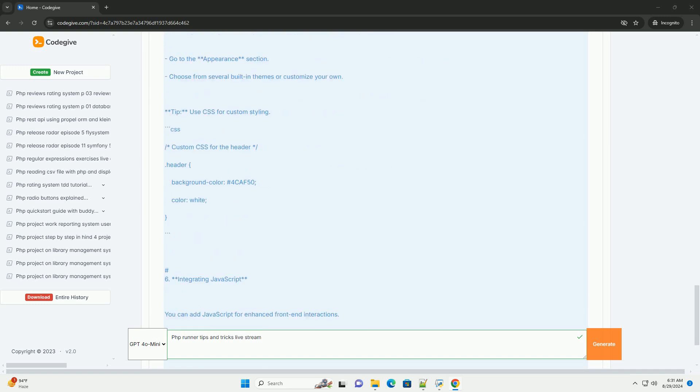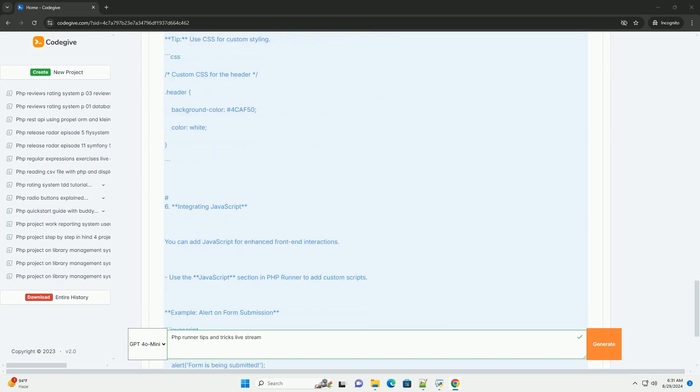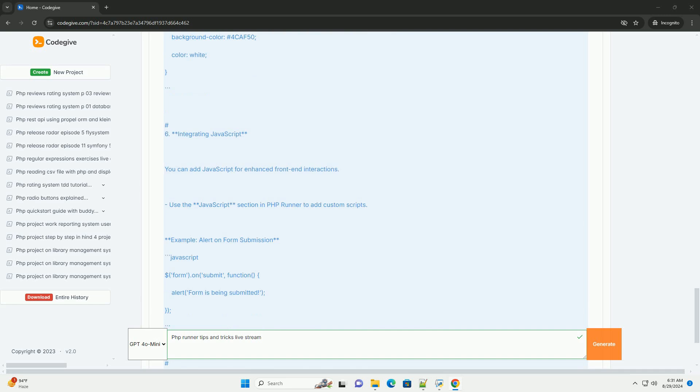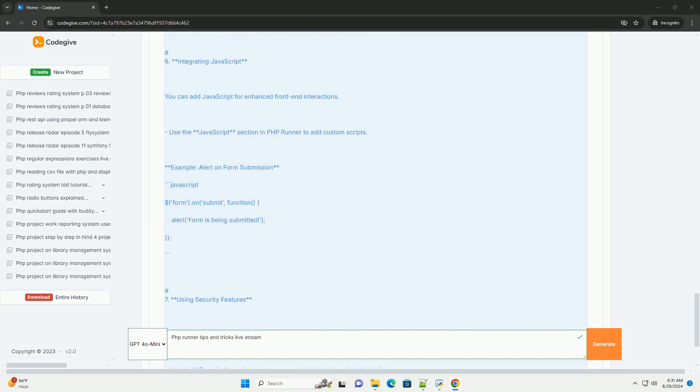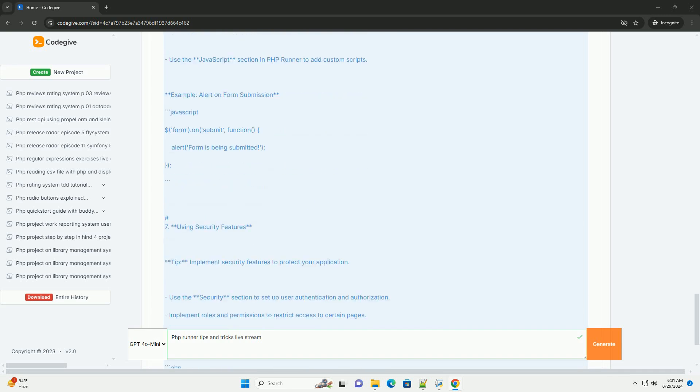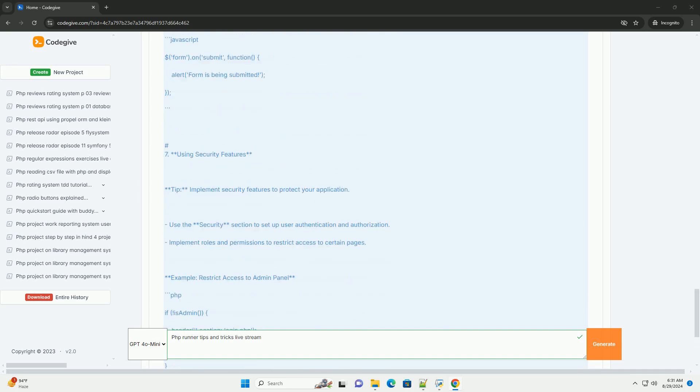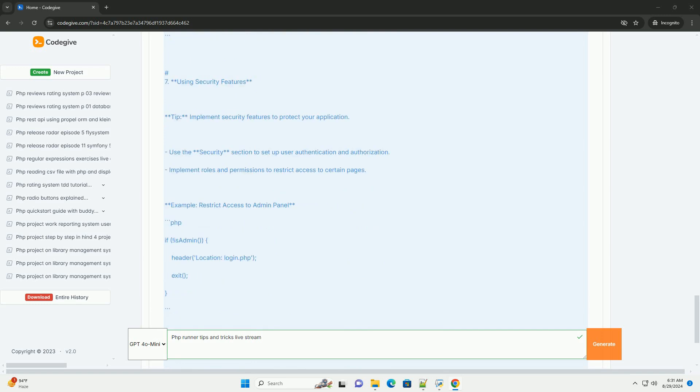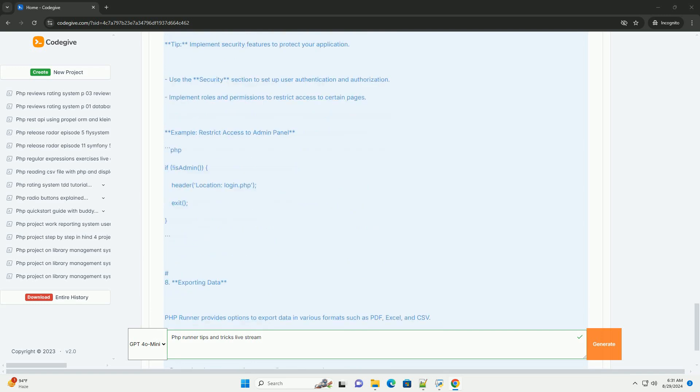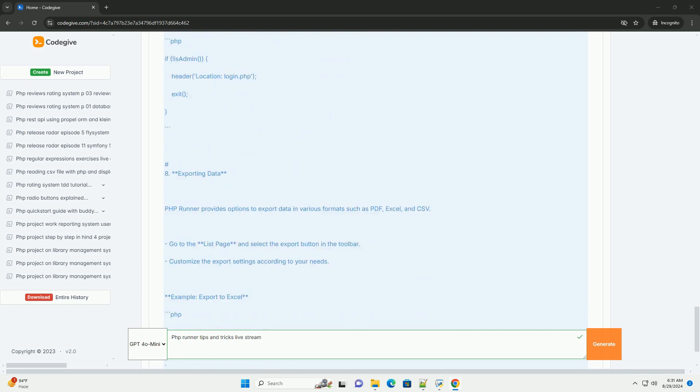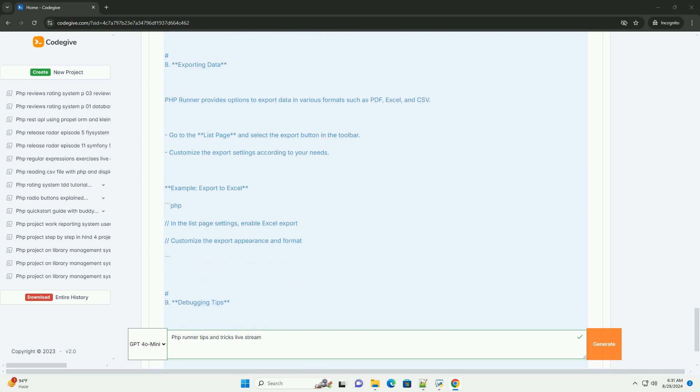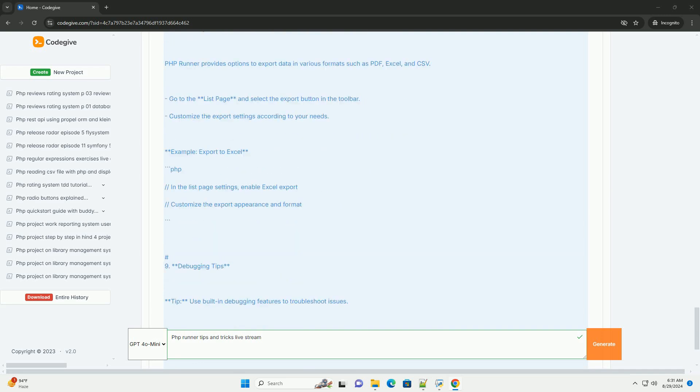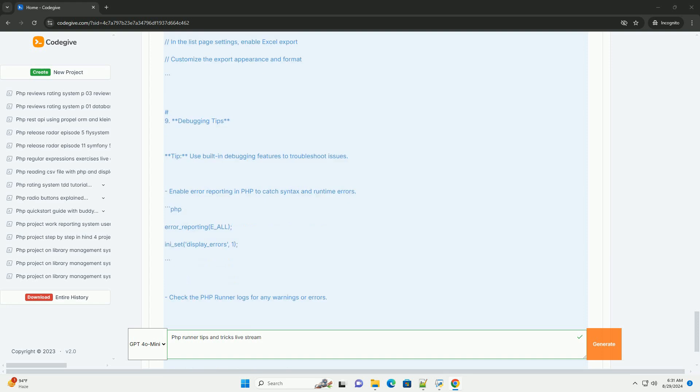Furthermore, attendees were introduced to advanced functionalities, such as database integration techniques and effective data management strategies. The significance of testing and debugging within the Frunner environment was also highlighted, ensuring that applications run smoothly before deployment.